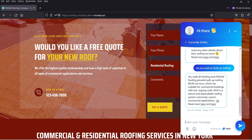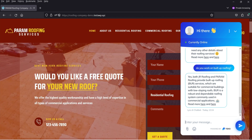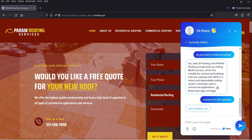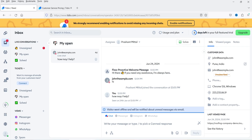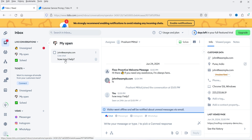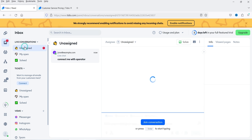Now let's say I want to talk to a live agent — I want to communicate with the operator. I'll ask to connect me with the operator. It responds: 'Absolutely, I'm transferring you to a human right away.' If I go to the dashboard you'll see there is one message automatically and one unassigned live chat. Let's go to Unassigned.